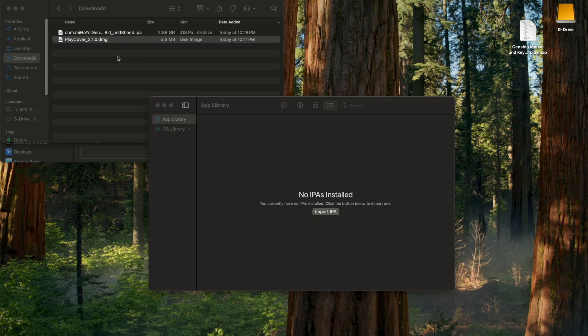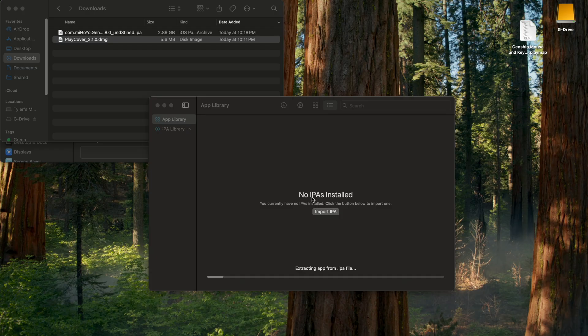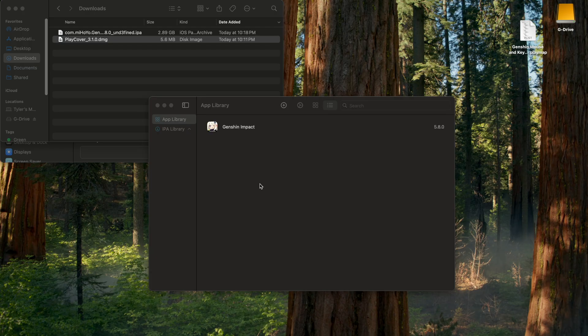Once that's finished downloading, click and drag the IPA file into PlayCover. It's going to extract, and once it's finished, you'll see Genshin pop up right there.